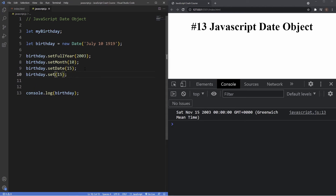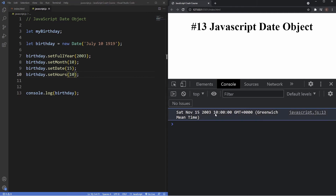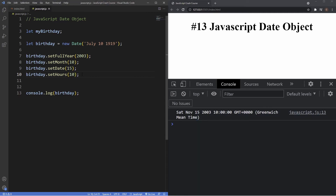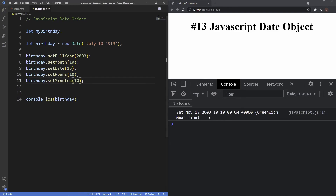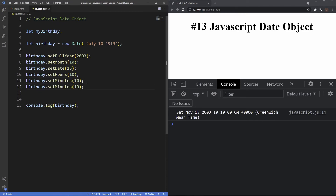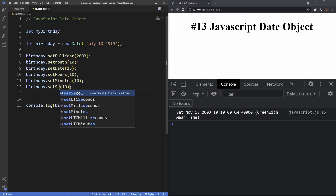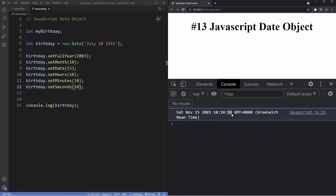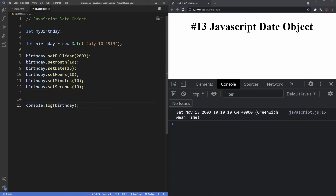We can also use 'setMinutes(10)' to set the minutes to 10 past the hour, and similarly 'setSeconds(10)' to set seconds to 10. Those are the corresponding set methods we can use to modify a date.